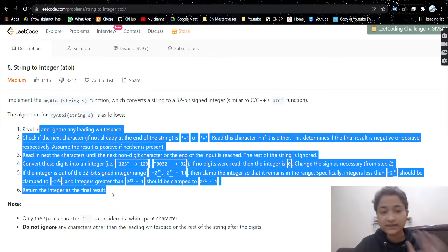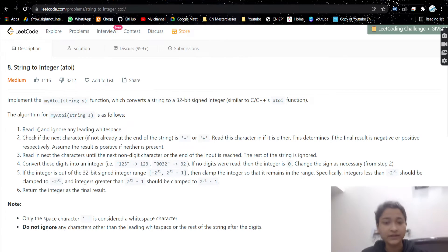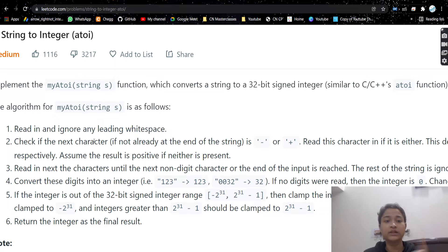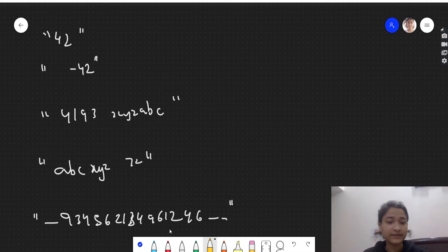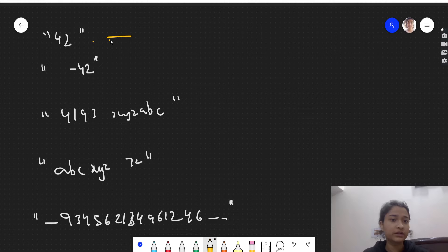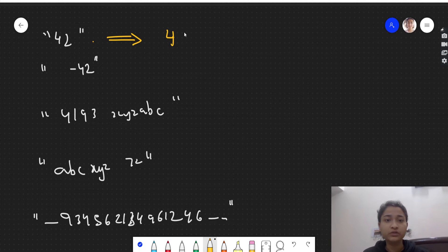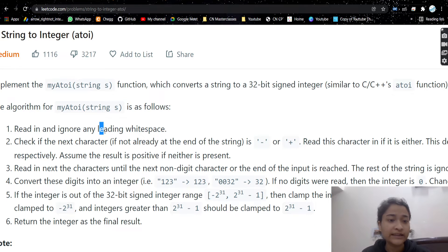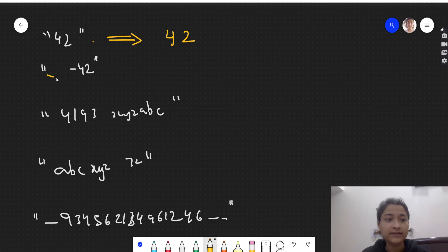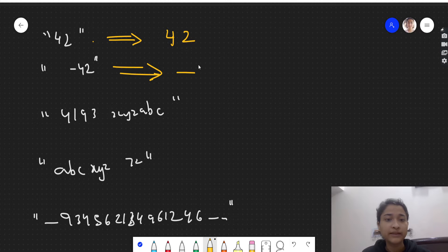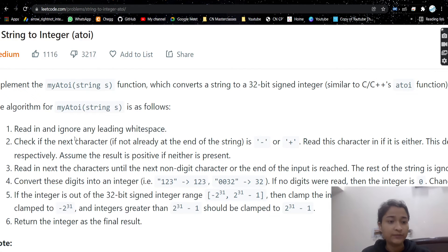These are some cases we need to take care of. First, we need to read and ignore the leading white spaces. For example, if we see this test case — the first one is simple: we have '42' as a string and we need to convert it to integer 42. The second test case has some leading white spaces which we need to ignore, so the output will be minus 42.